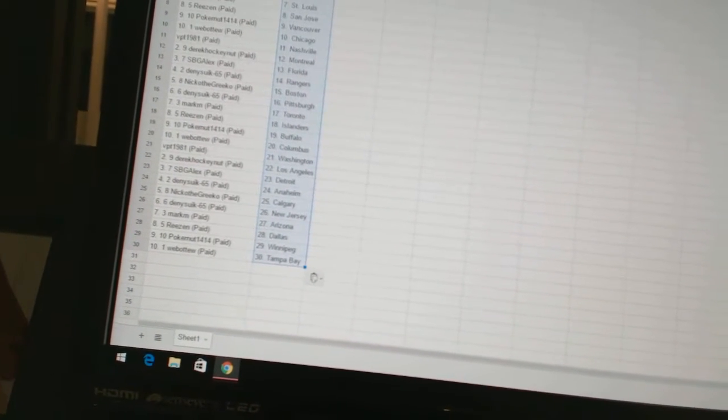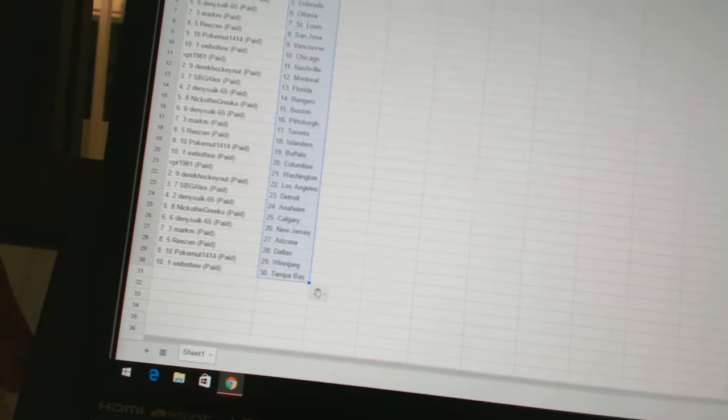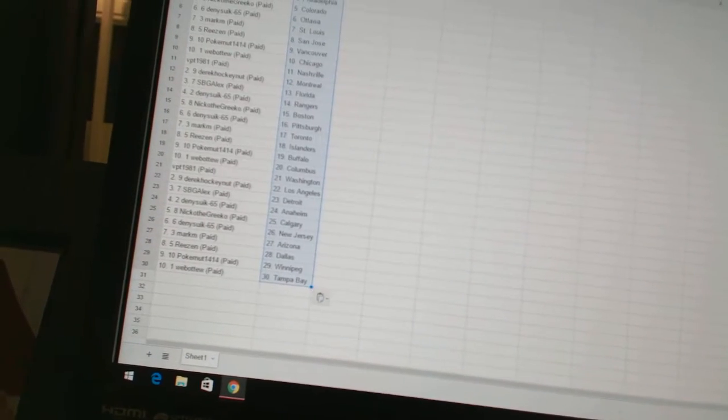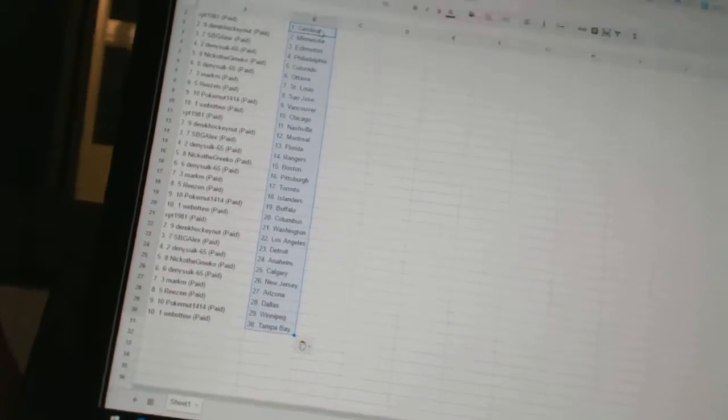Reason has Dallas. Poker Nut has Winnipeg. And Web02 has Tampa Bay. There we go, boys and girls.